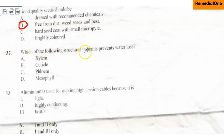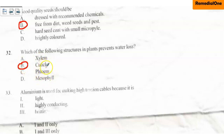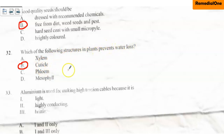Question 32: Which of the following structures in plants prevents water loss? A. Xylem, B. Cuticle, C. Phloem, D. Mesophyll. The correct option is option B, which is cuticle. On the surface of the leaves and on the surface of the plant, we have cuticle layers. That cuticle layer reduces water loss by transpiration, so the cuticle is the structure that prevents water loss in plants.